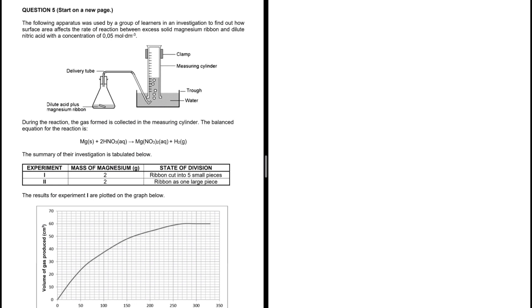The following apparatus was used by a group of learners in an investigation to find out how surface area affects the rate of reaction between excess solid magnesium ribbon and dilute nitric acid with a concentration of 0.05 mole per decimetre cube. During the reaction, the gas formed is collected in the measuring cylinder. The balanced equation for the reaction is given here.